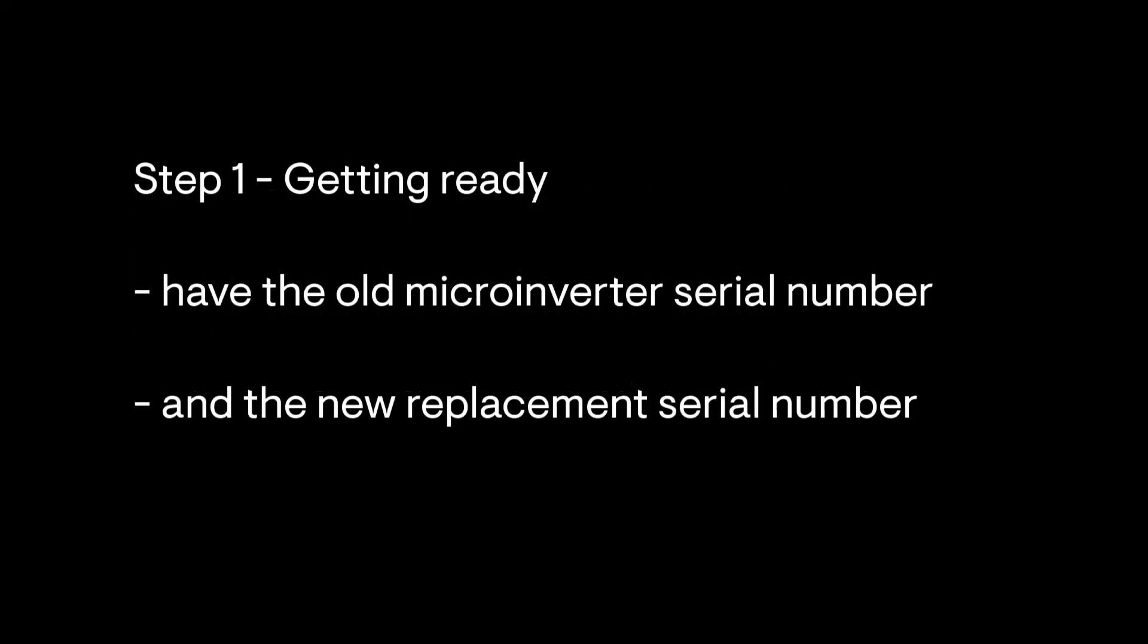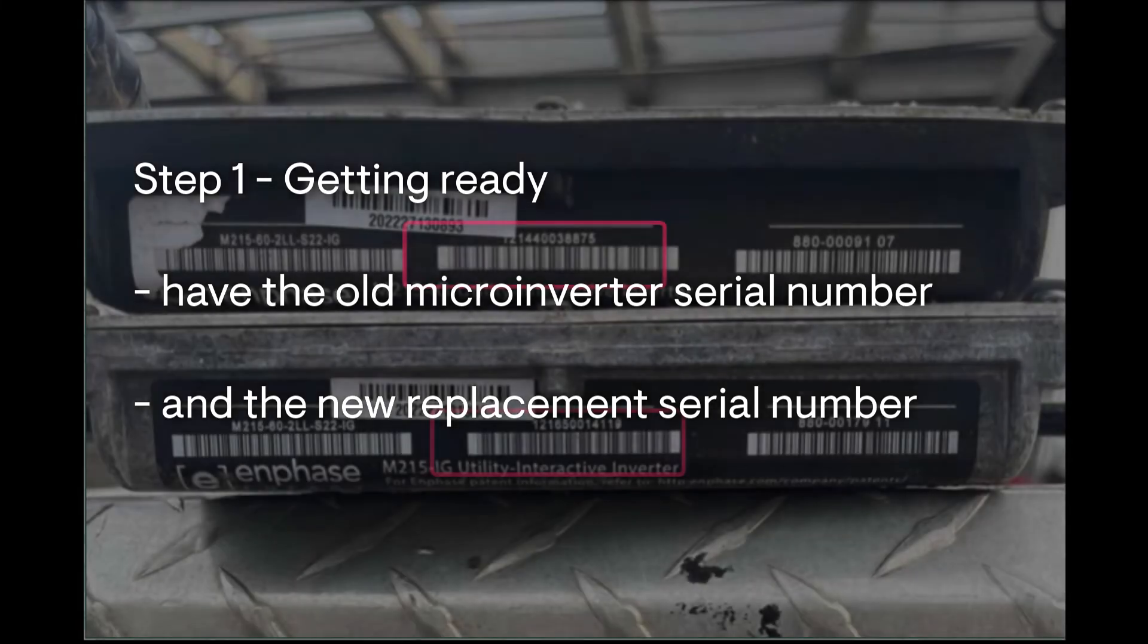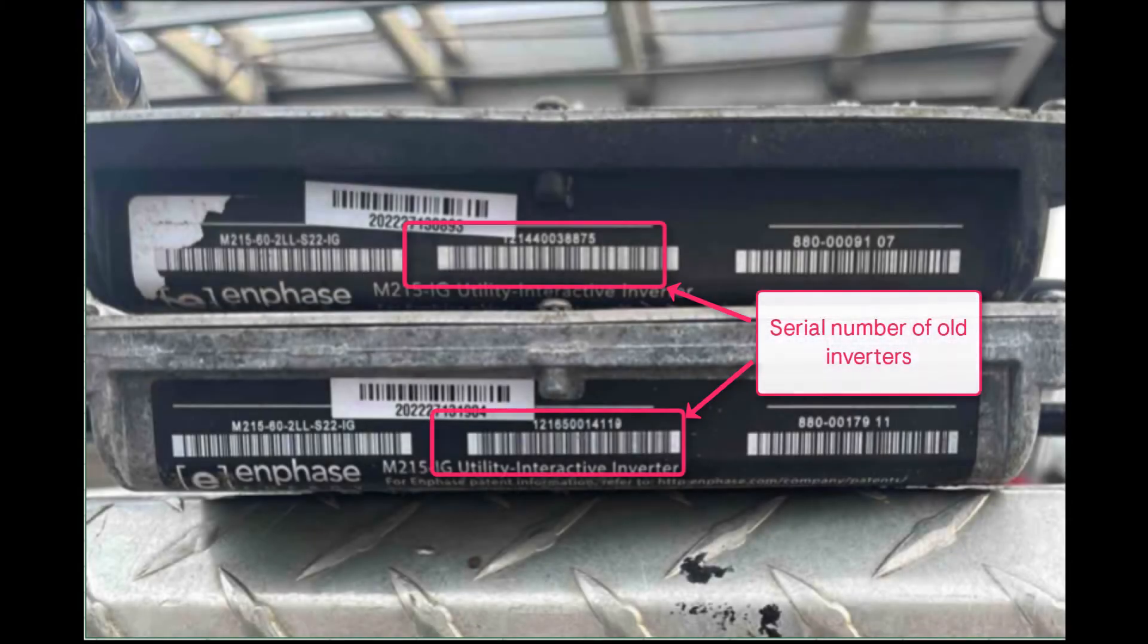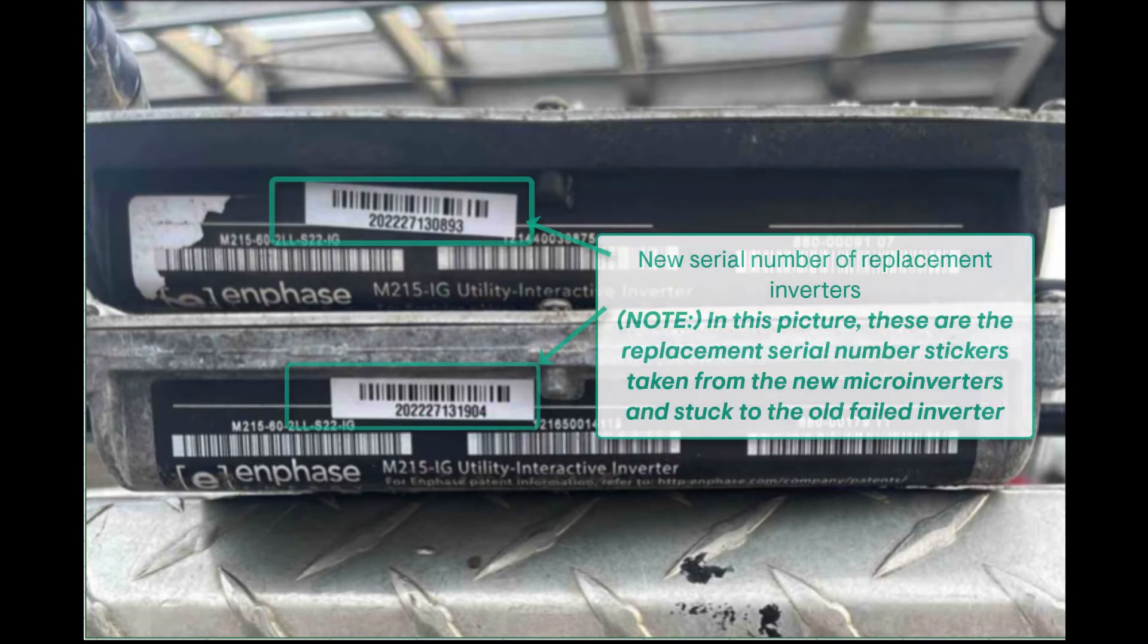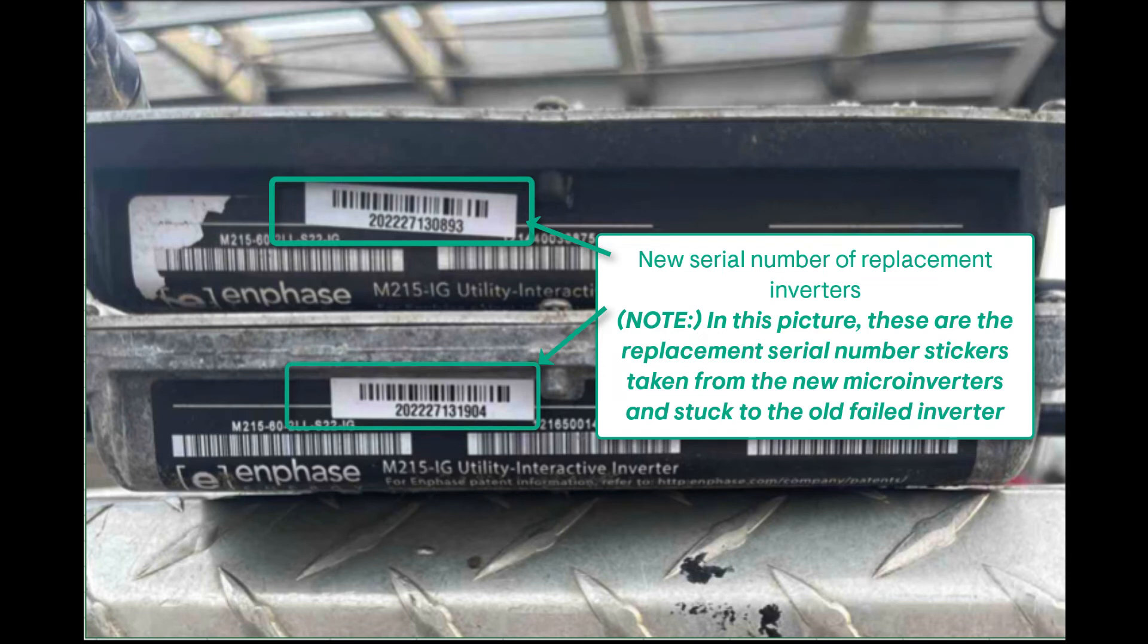Before you start, you'll need a few things. First, have the serial number of the microinverter you removed from the array and are replacing. Second, have the serial number of the new microinverter you're putting into the array to replace the old one.